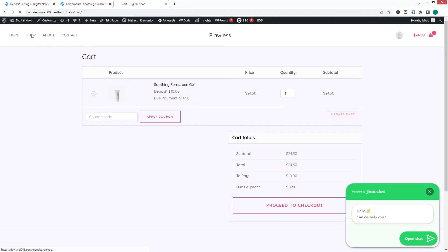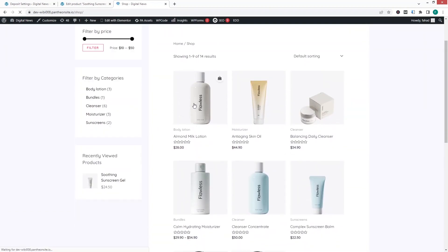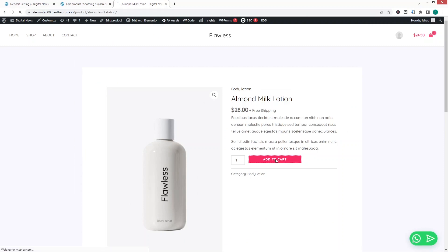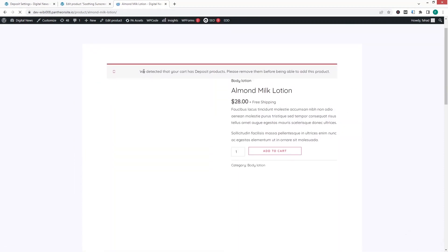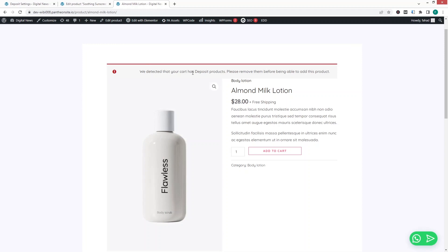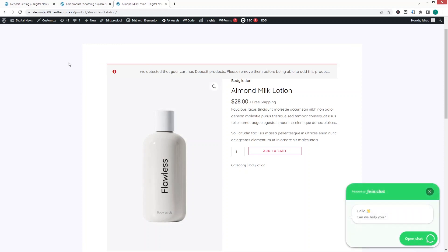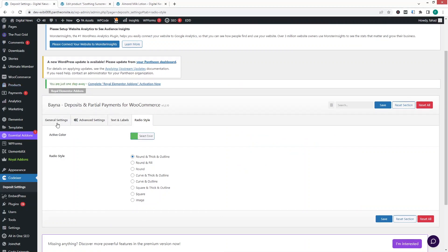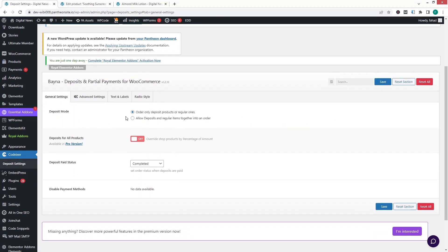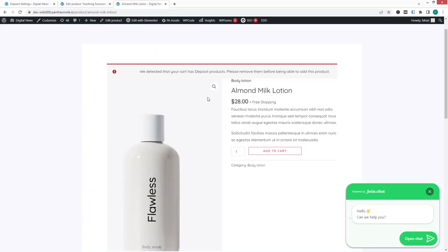If you go back to the shop and add a regular product to the cart, you'll see a warning: 'We detected that your cart has deposit products.' Because the deposit mode is currently set to allow only deposit products or regular products, not both, you cannot mix them.